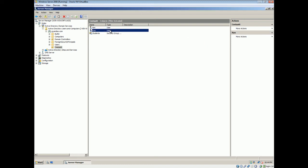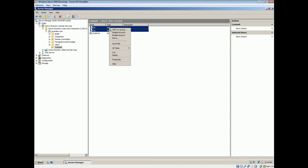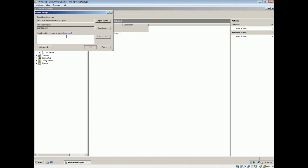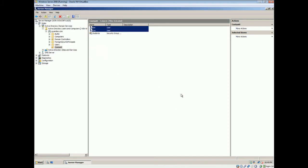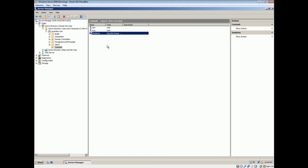Alright. Highlight these two. Right click. Add to group. Just type in stud. Check names. Student populates. Select okay. Alright. Now these two users were added to students group, which in turn is added to class art.